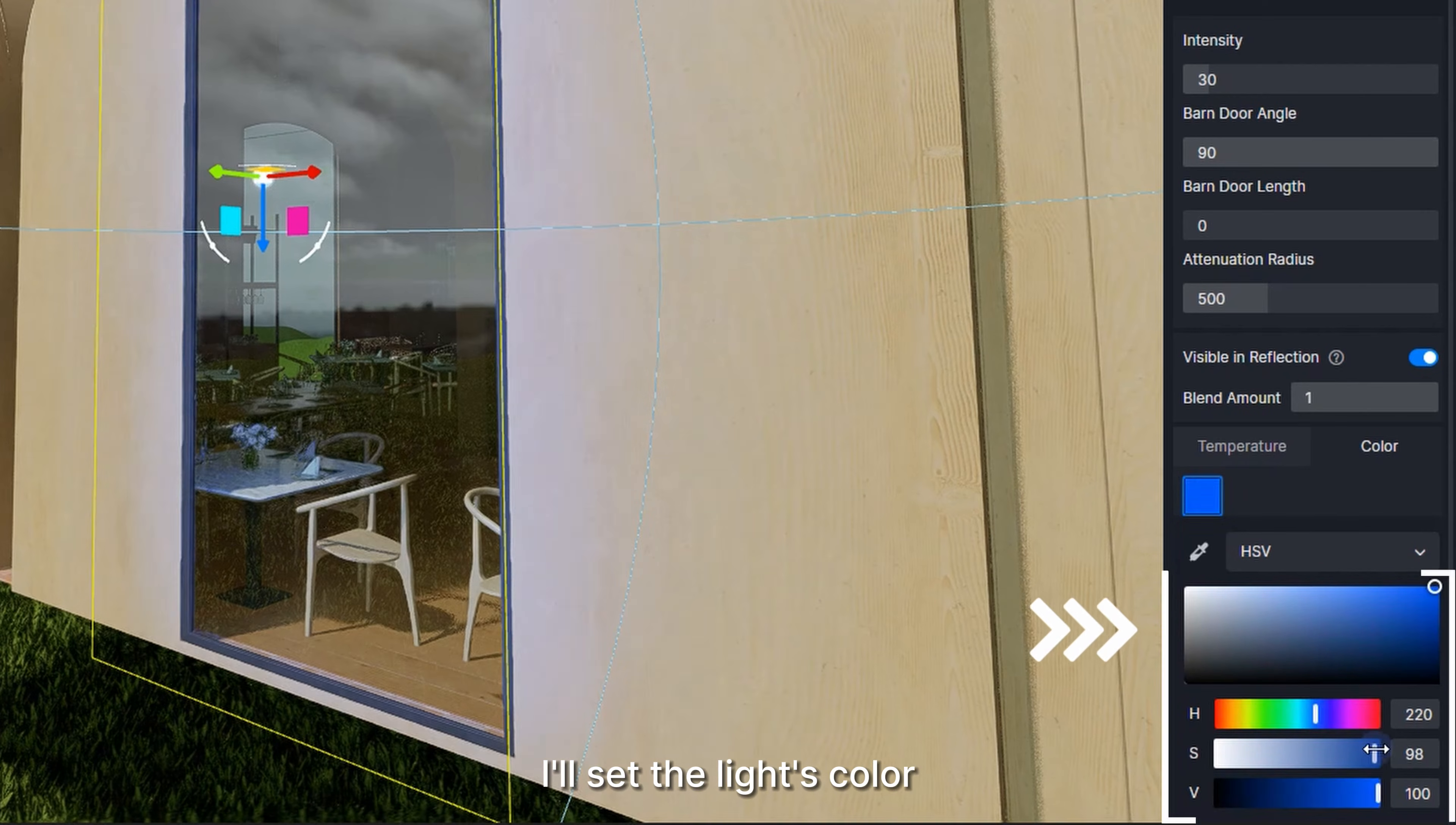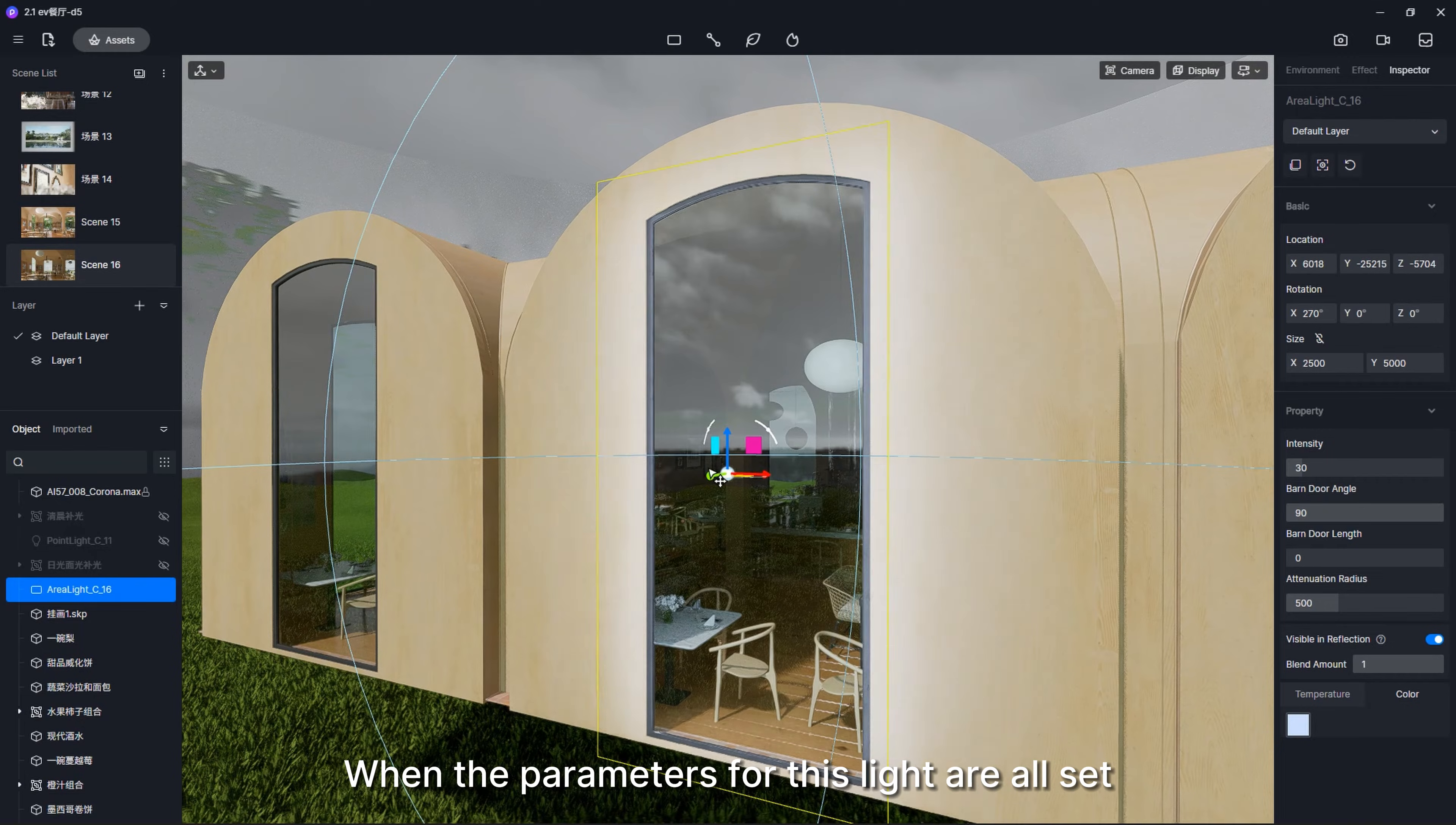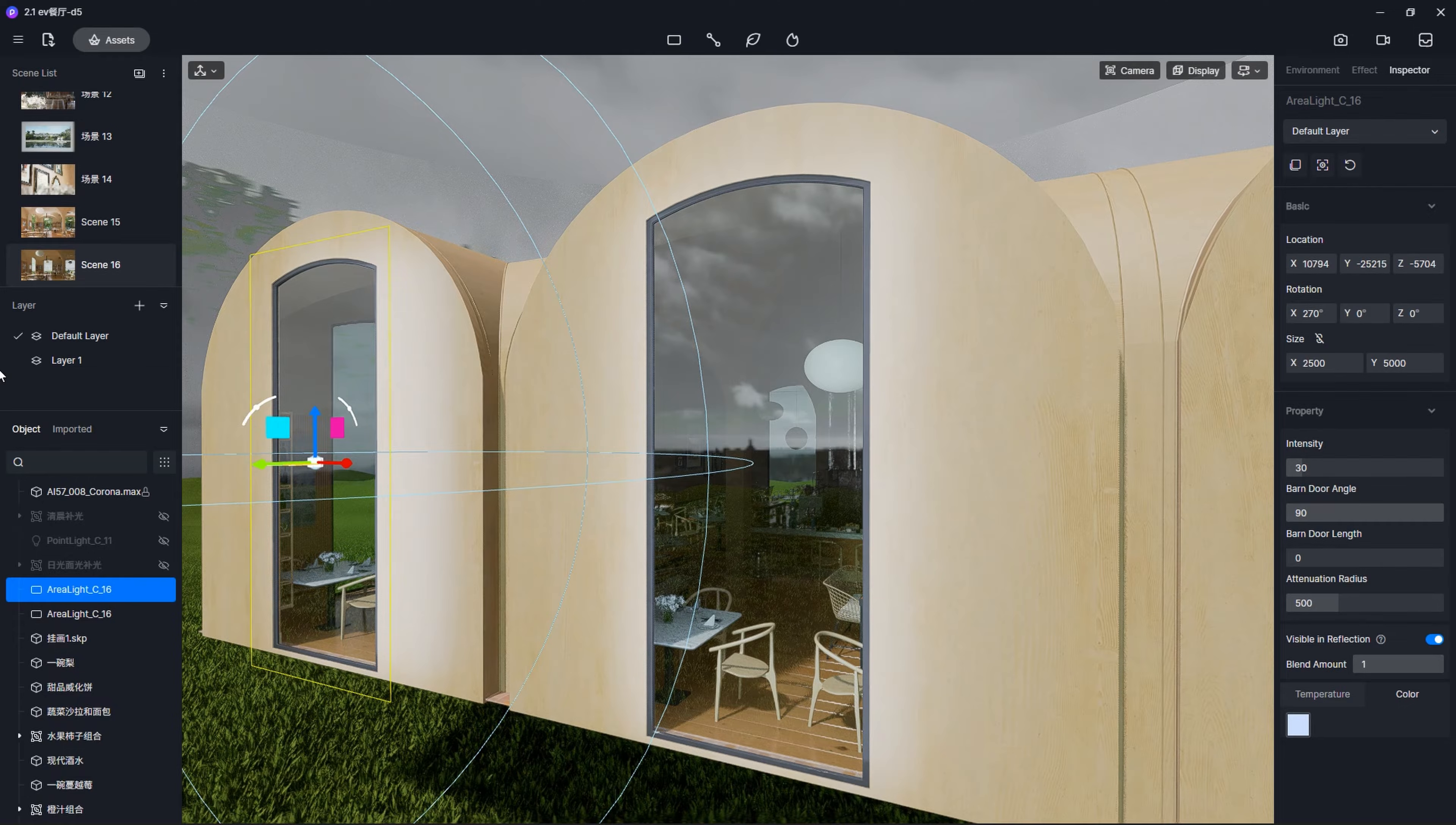Here are my parameters for your reference. When the parameters for this light are all set, copy and paste it to another window and do the same thing.